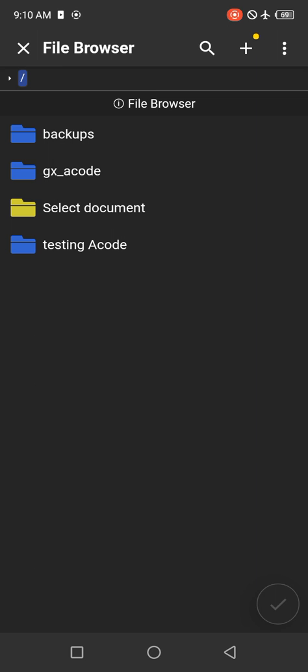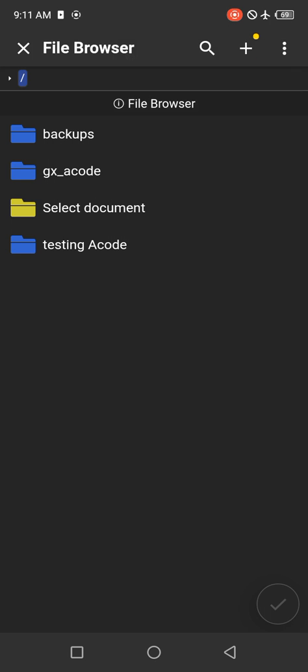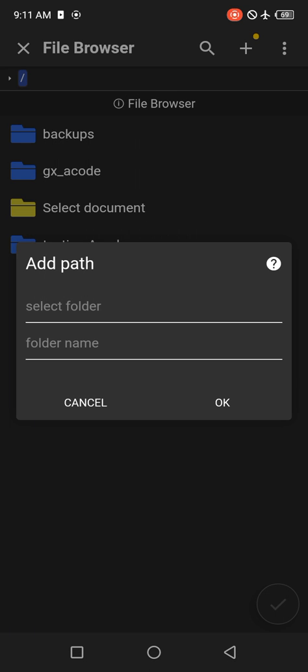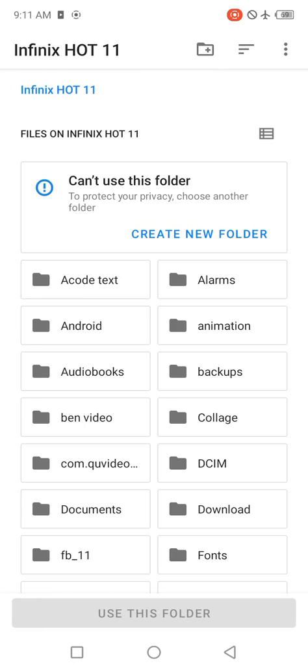Inside Files, click on this plus that has the yellow sign, then click on Add Path. When you click on Add Path, you want to select a folder. Click on Select Folder and it will show you all the folders on your phone.